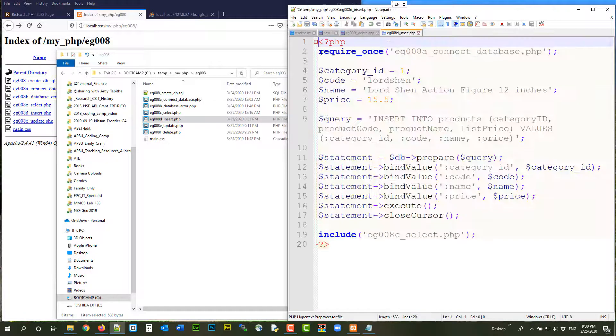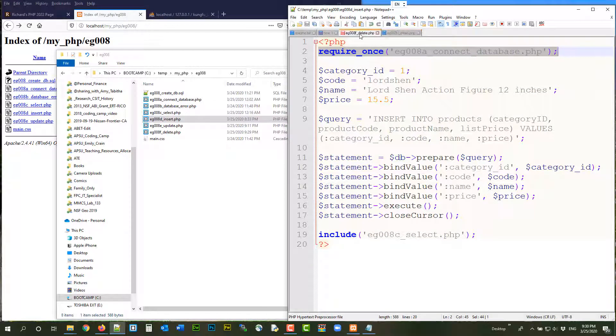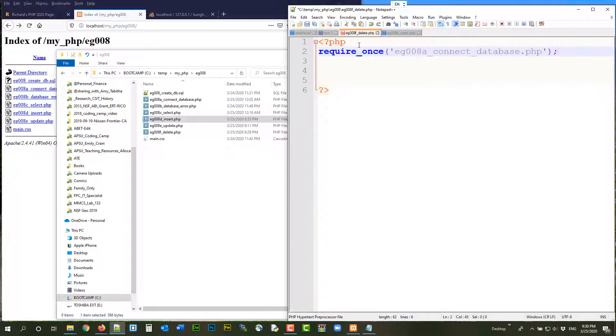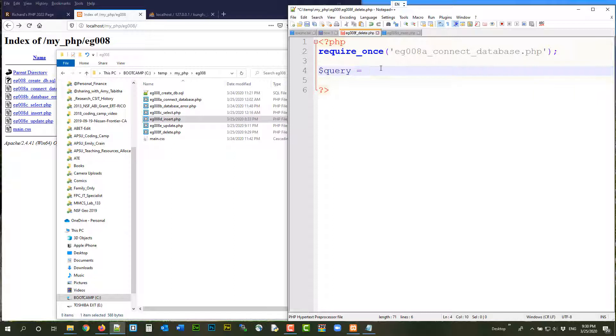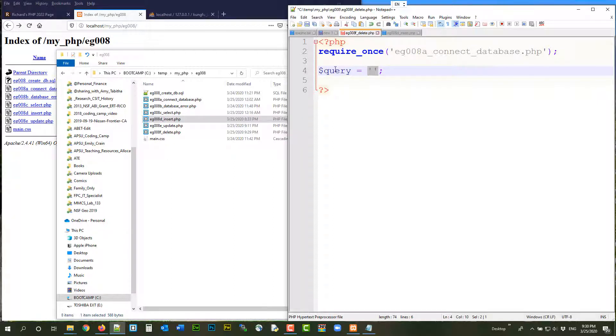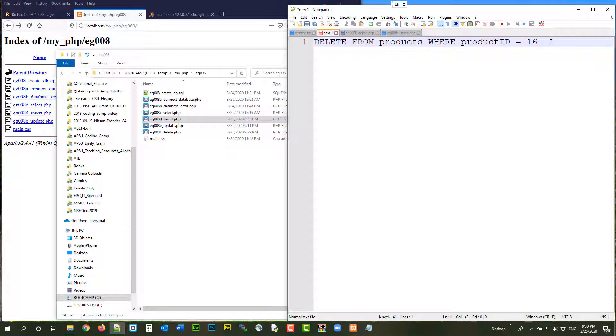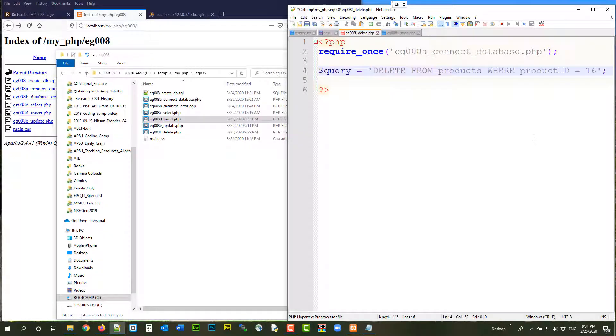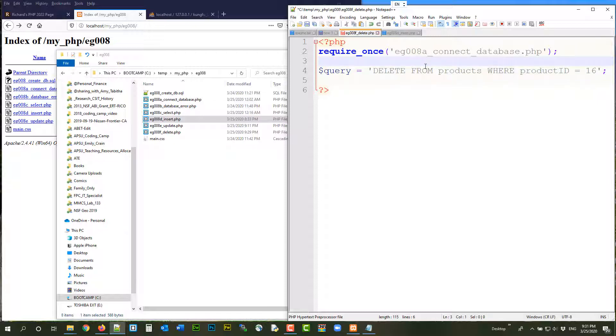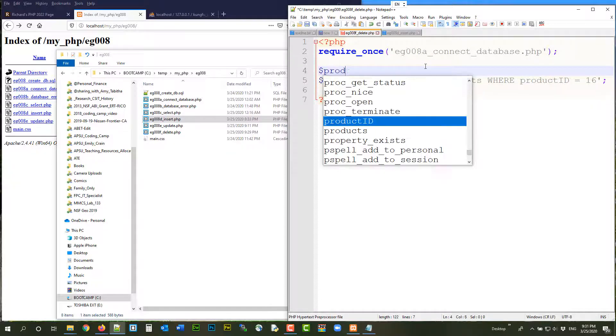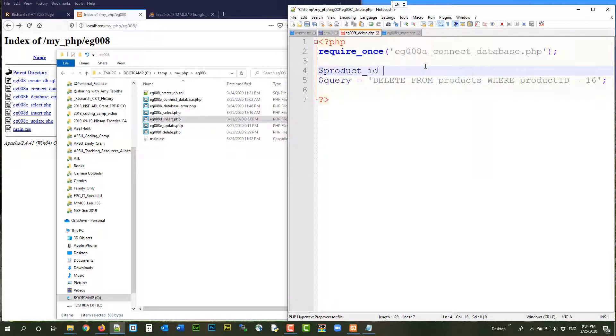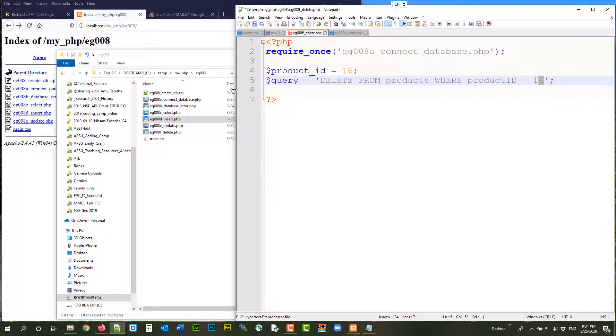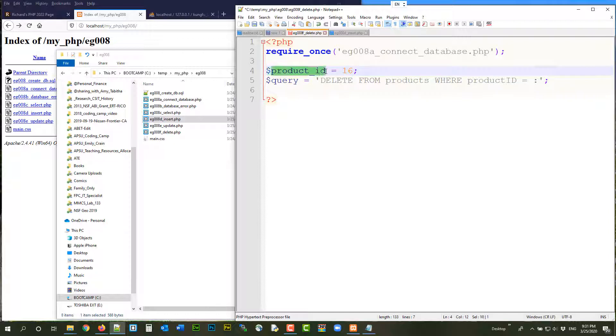Alright. So now, require once. We need to bind value, but let's create a query first. Single quote and double quote doesn't really matter because it's a string in PHP. So sometimes, you know, you can use them interchangeably. For this particular case, it doesn't matter. So let's copy my SQL code. Put it here. This is bad because this is hard coding. Okay? So this is not good.